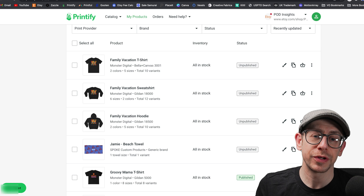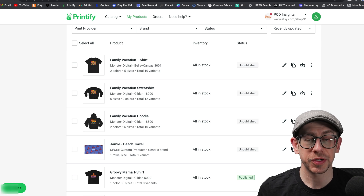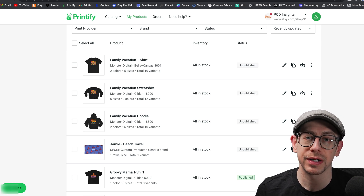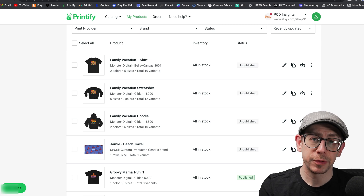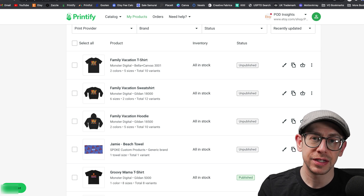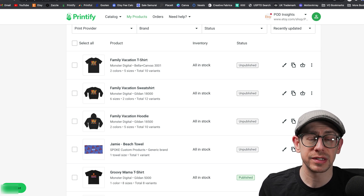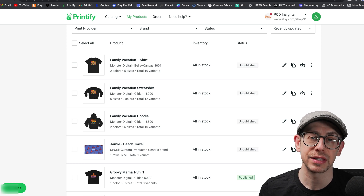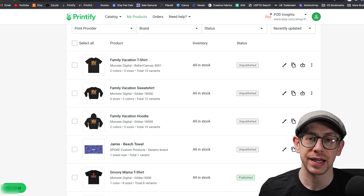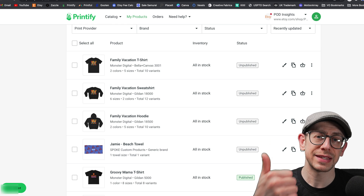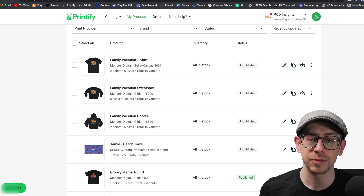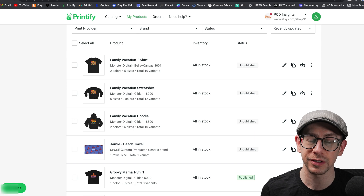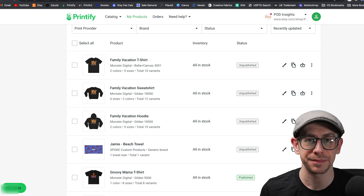That's it for the 2023 update on how to create combination listings using Printify with your Etsy print-on-demand business. I hope you found this updated tutorial helpful. Let me know in the comments if you have any remaining questions. If you did find it helpful, hit the like button so YouTube can show the video to more people, and don't forget to subscribe to the POD Insights channel. Thanks everybody, see you next time.